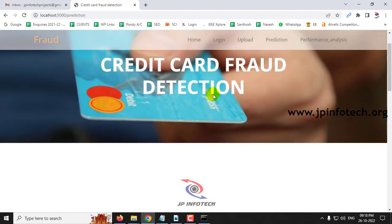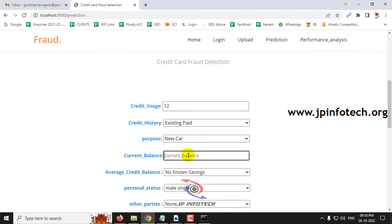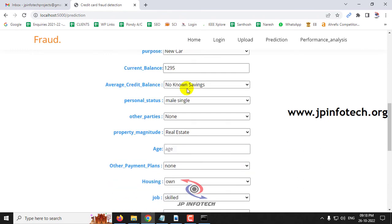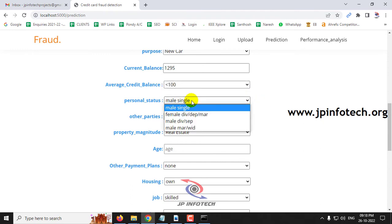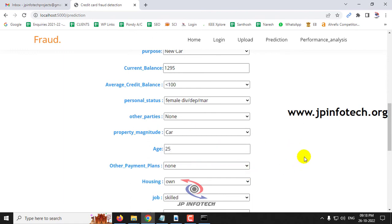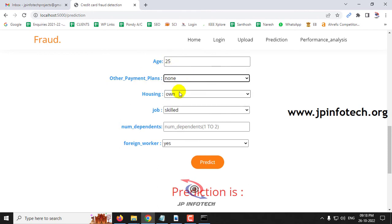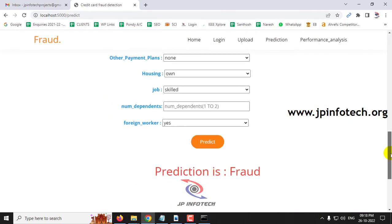For the fourth test case: credit usage is 12, credit history is existing paid, purpose is new car, current balance is 1295, average credit balance is less than 100, personal status is female, other parties is none, property magnitude is car, age is 25, other payment plans is none, housing is rented, job is skilled, number of dependents is 1, foreign worker is no. The predicted result is fraud.